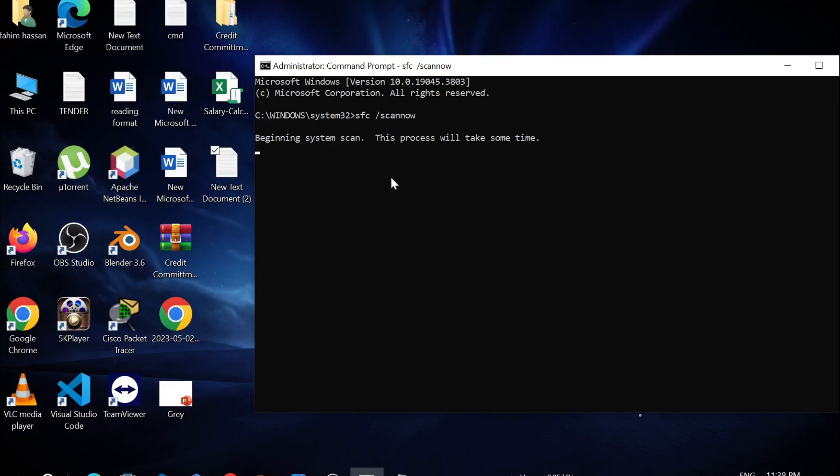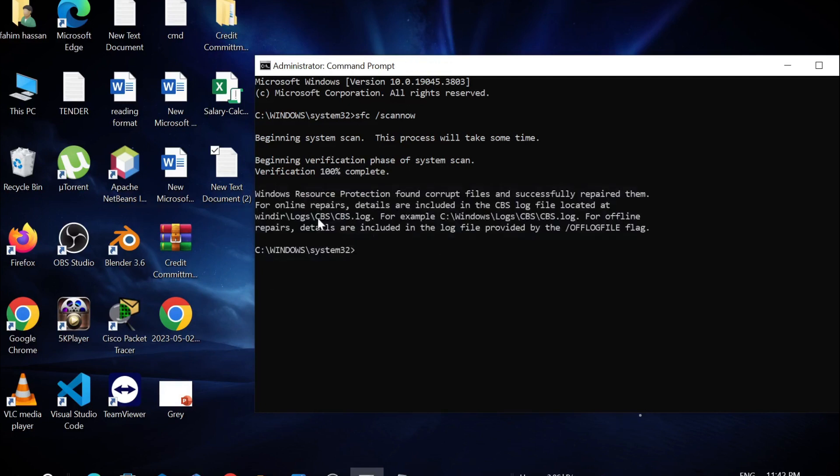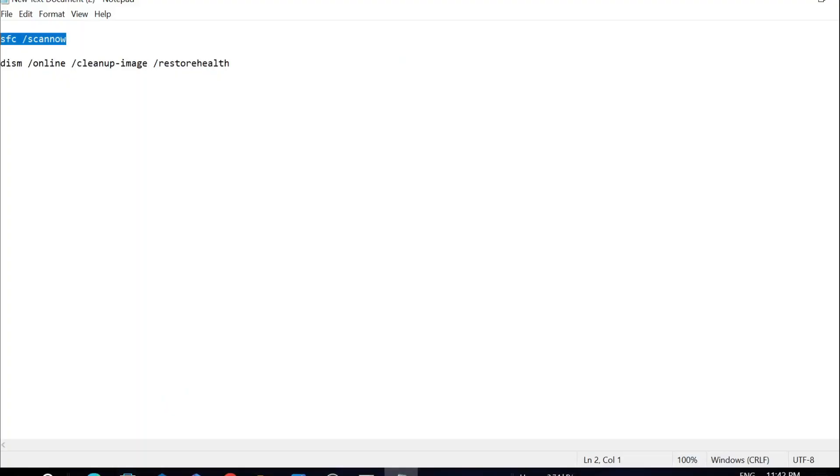It will take a few minutes to complete the process, so you have to be patient. Wait for the process to end. As you can see, the process is finished. See if the problem is fixed. If this does not fix your problem, then there is another way.